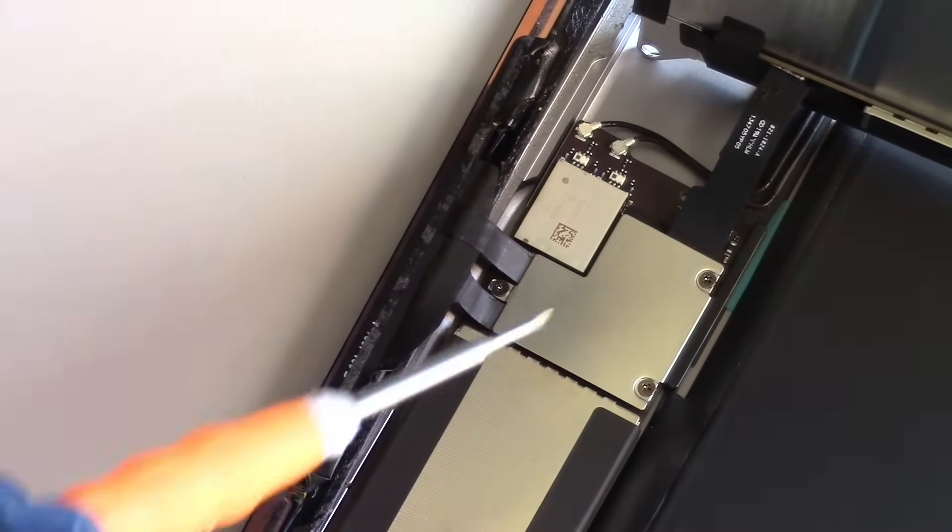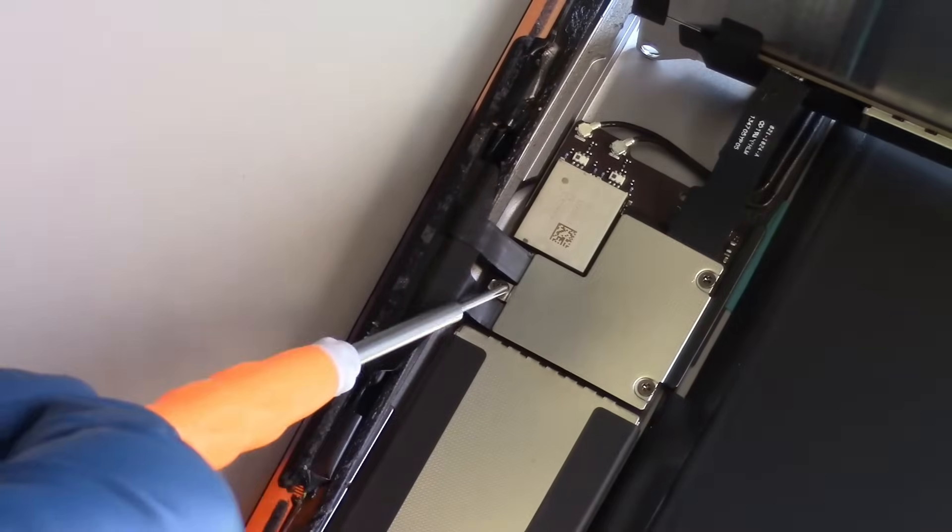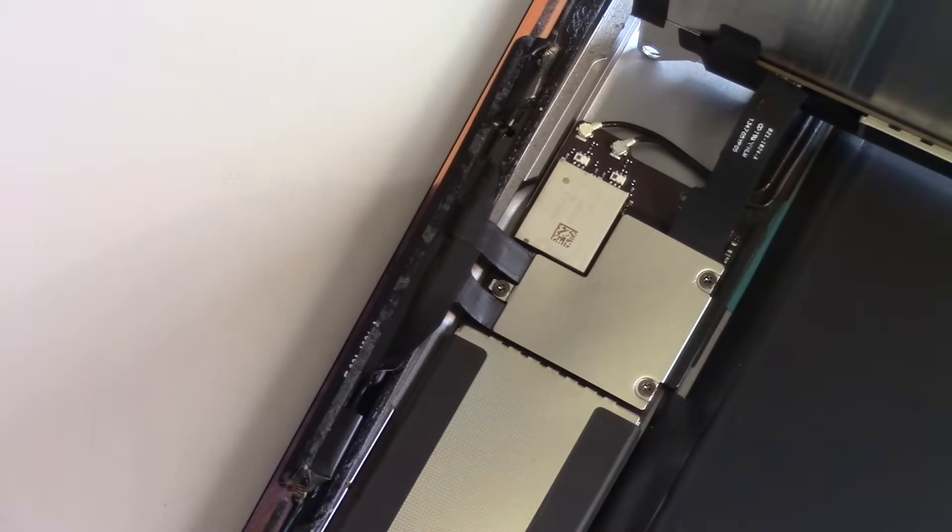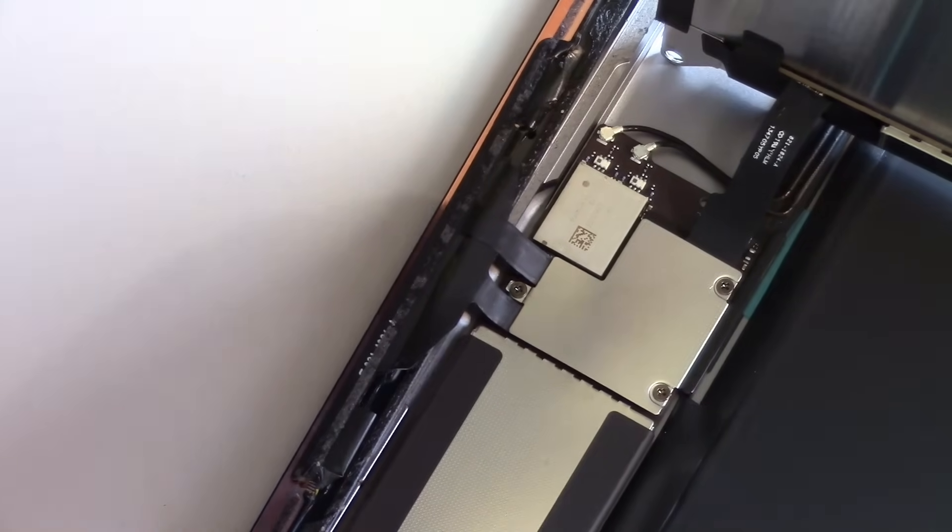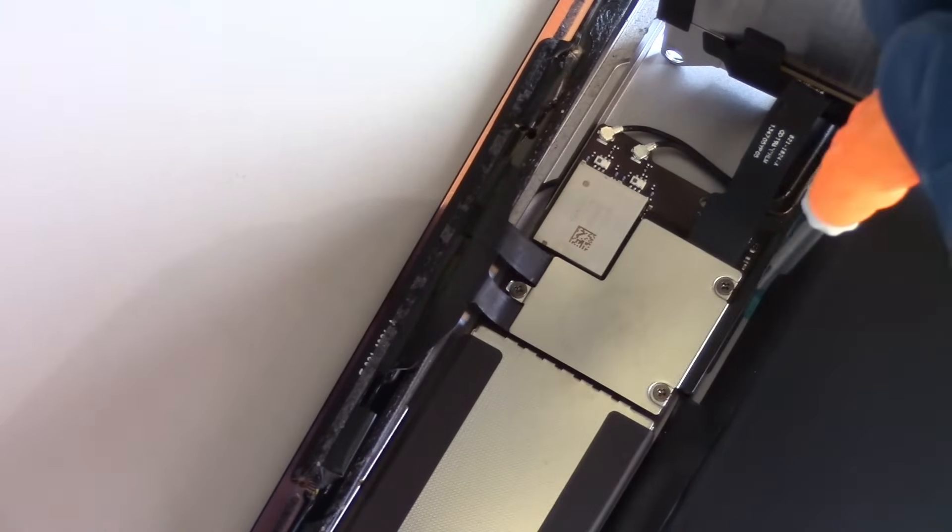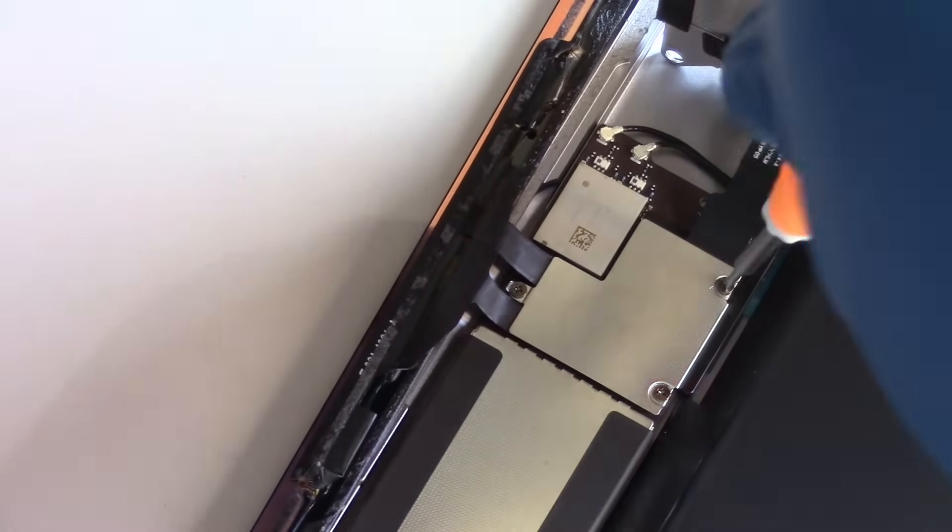Next, we have three small Phillips head screws to remove, which will allow us to remove this metal cover and expose the plugs for the LCD, digitizer, and home button flex cable.